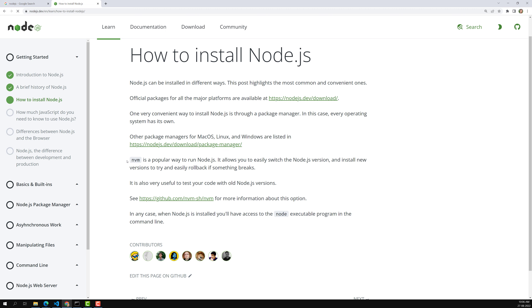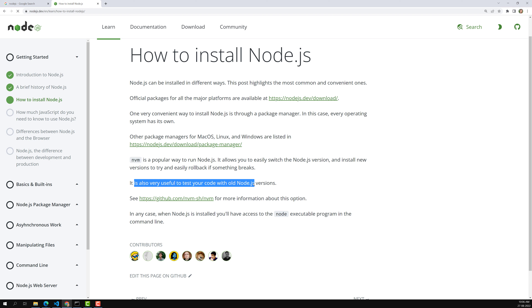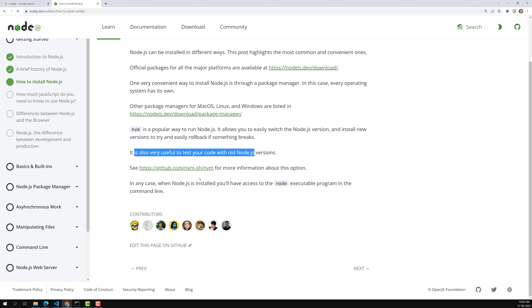Another popular way to install Node.js is NVM — Node Version Manager. Using NVM you can install or switch to a particular version of Node.js as desired. It allows you to easily switch Node.js versions, install new versions to try, and easily roll back if something breaks. NVM is also useful for testing your code with older Node.js versions.